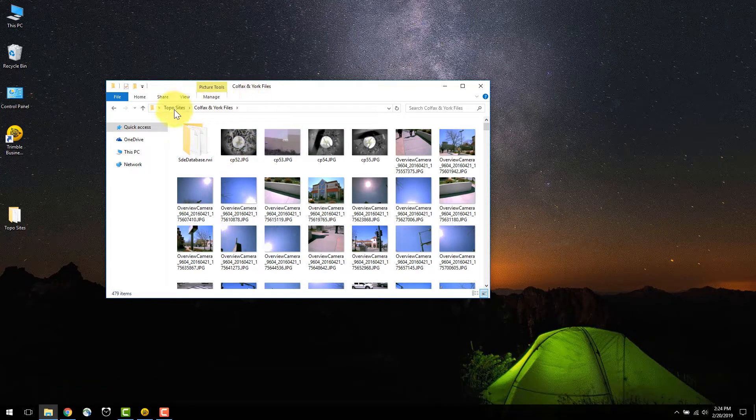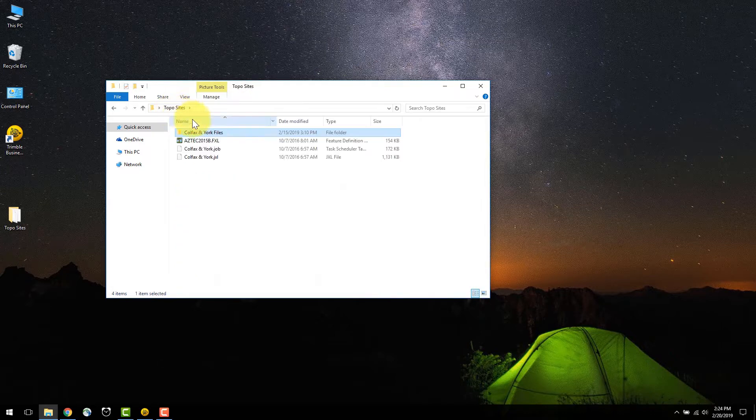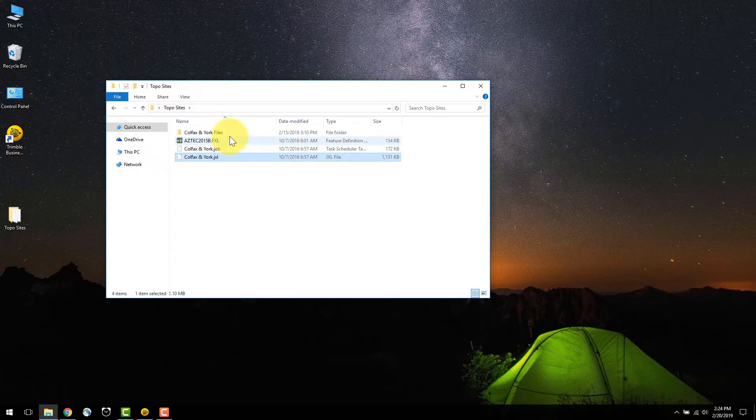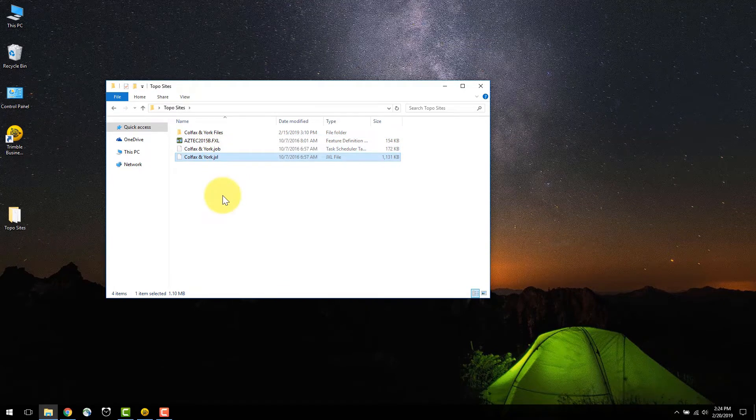It is important to note that the top level JXL file and folder name have the same name, and that the folder has the name files as an extension.